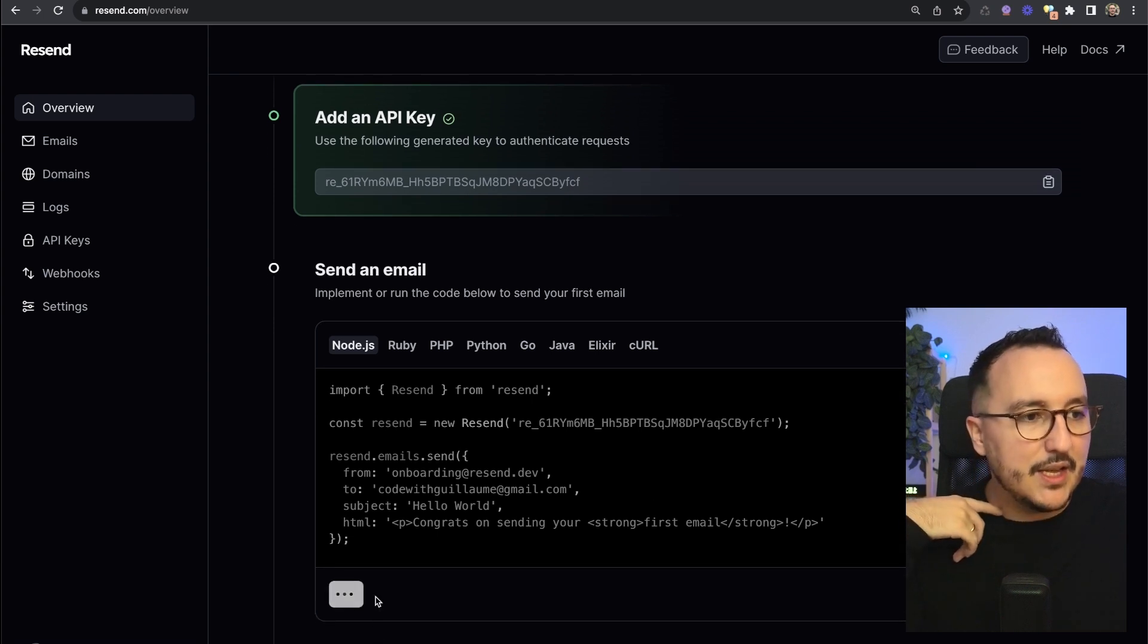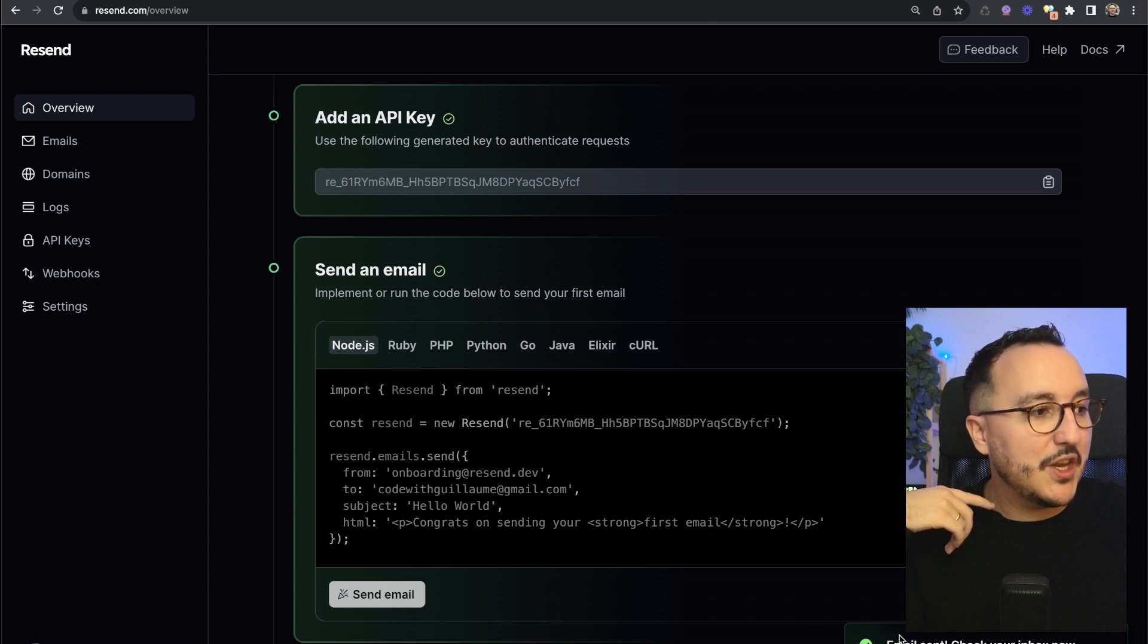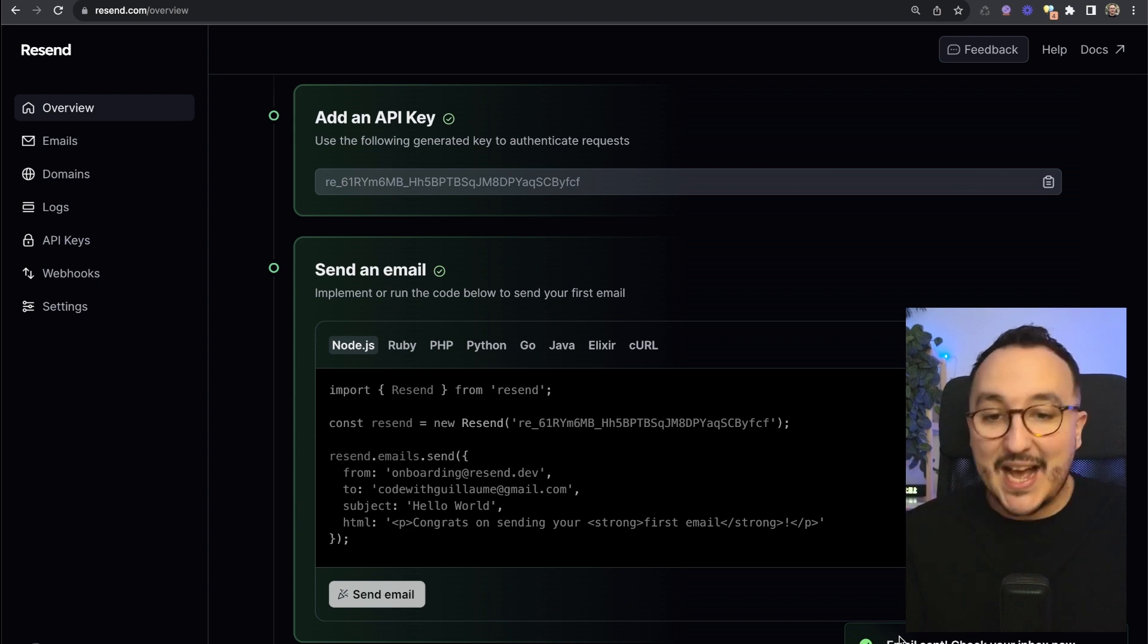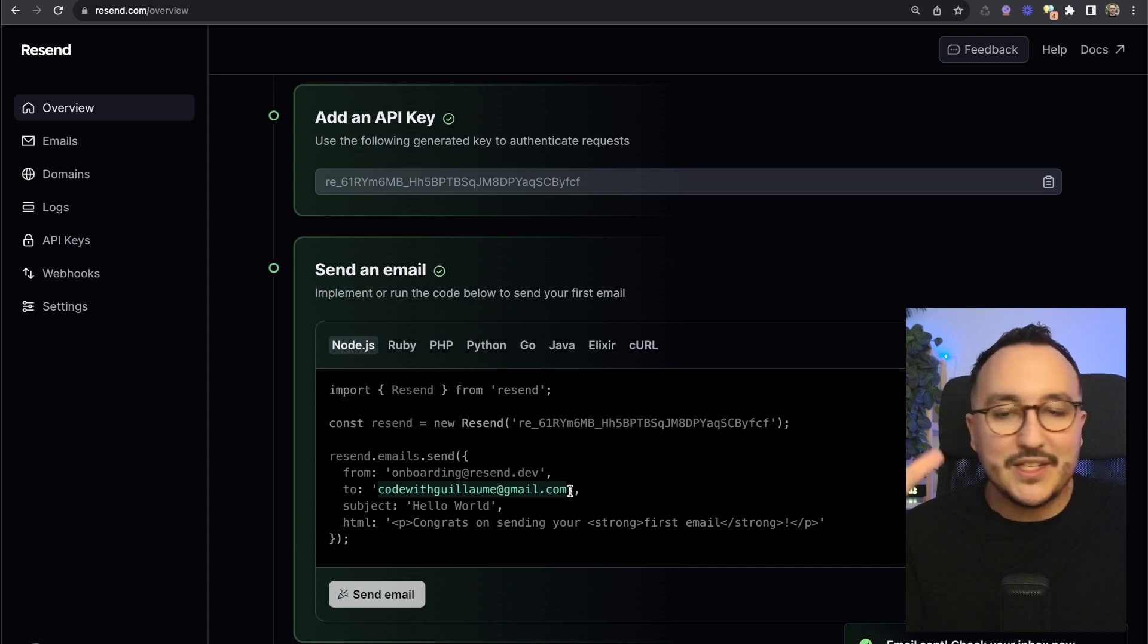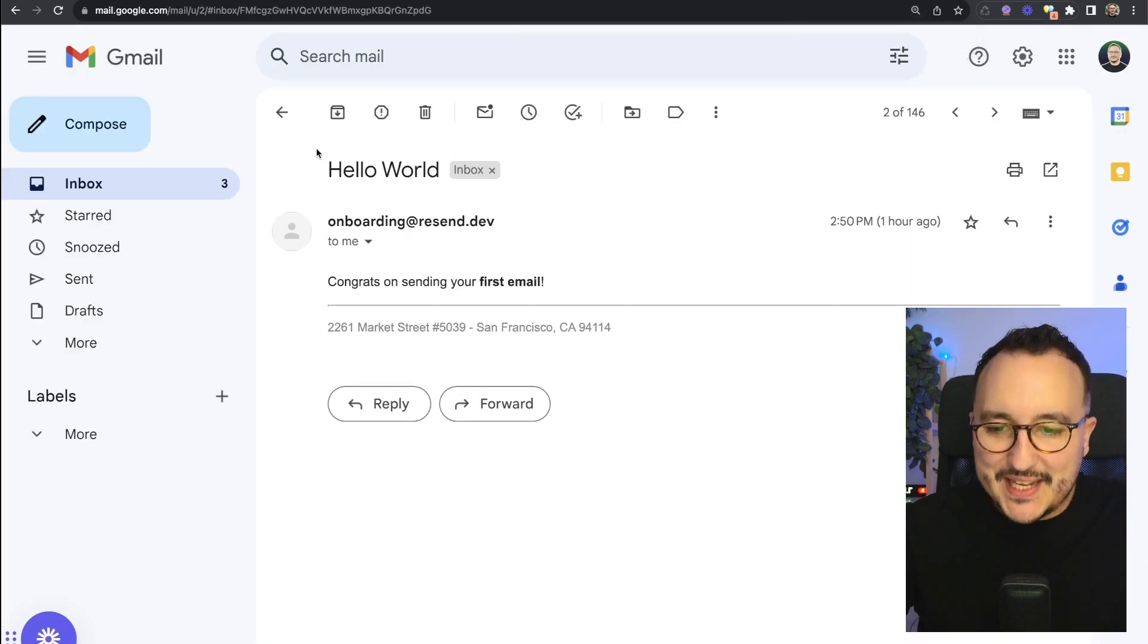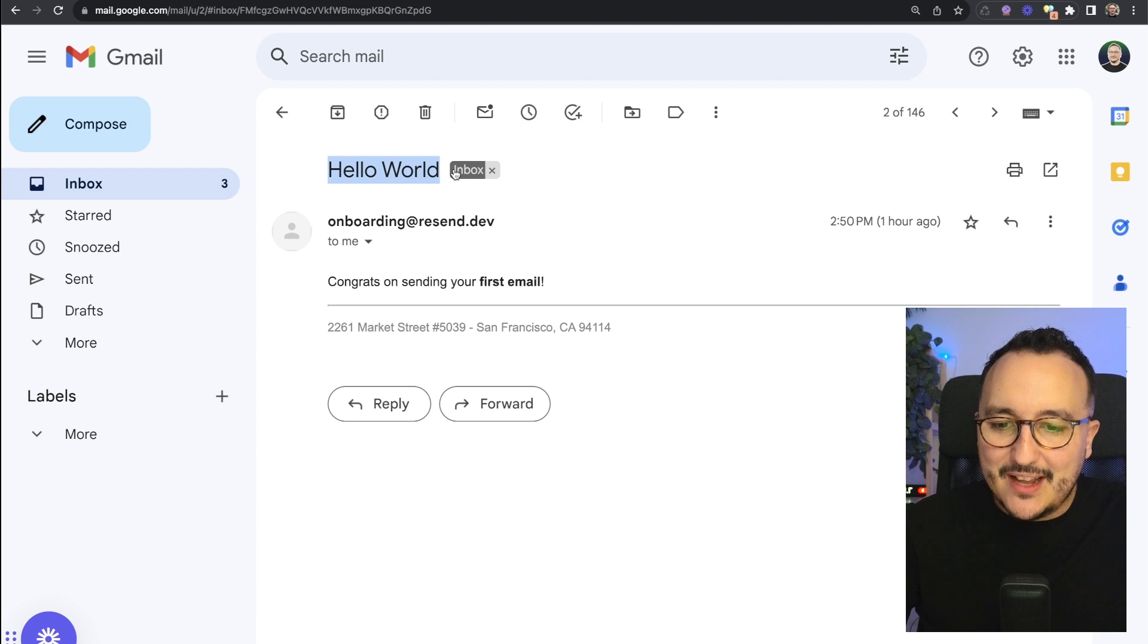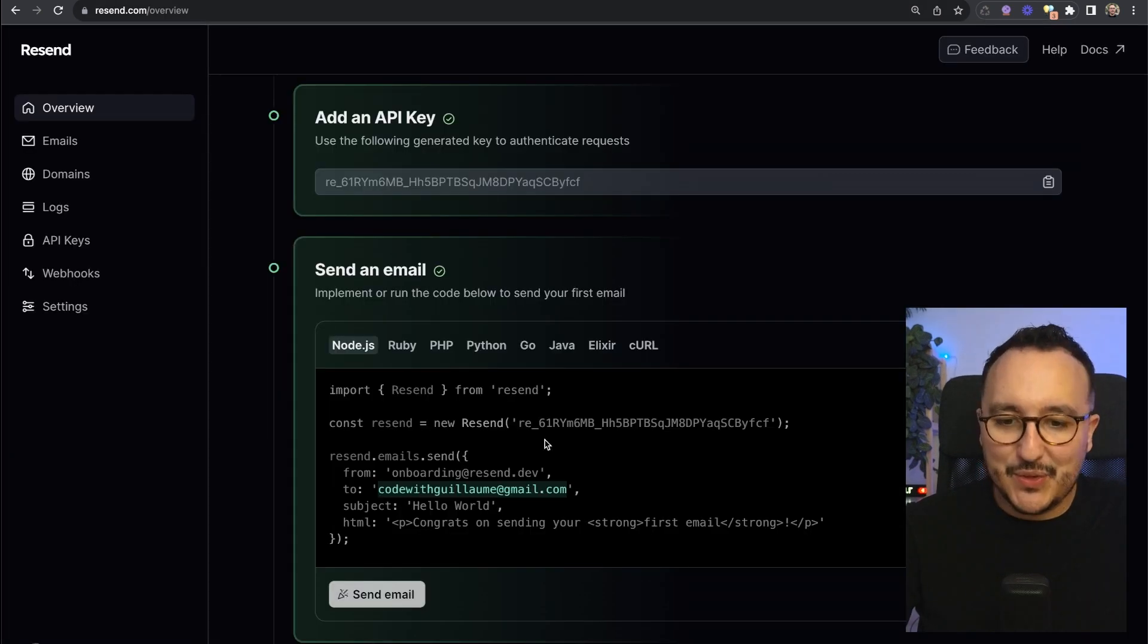If I click on send an email immediately I'm going to have a notification an email has been sent. I'm going to go to my address to see if this email has been sent and we can see that I got a hello world with the onboarding and Resend with congrats on sending your first email.